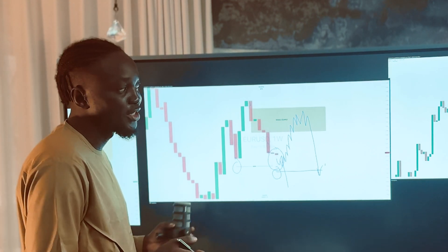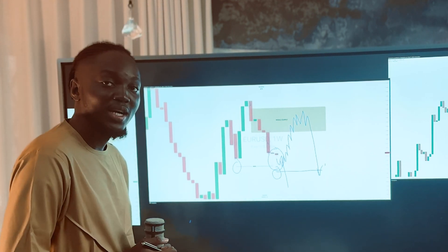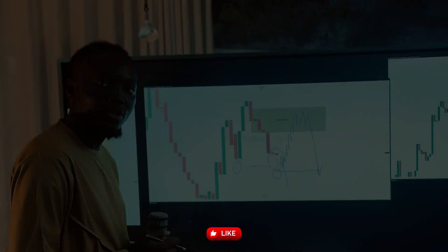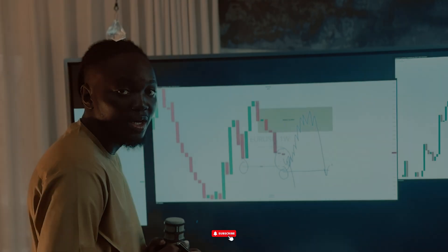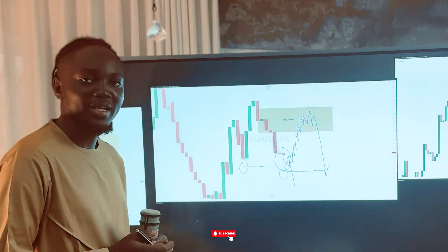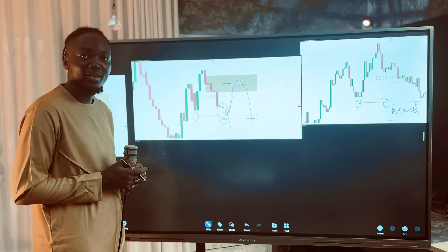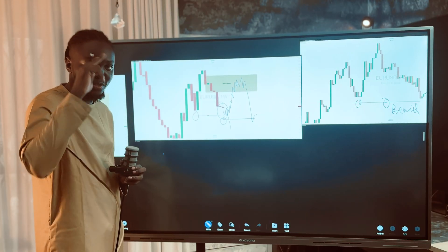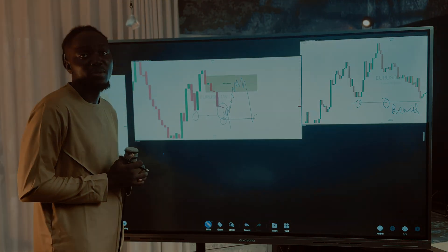I believe you guys enjoyed the video and have learned a lot. Comment below how this structural analysis video has helped you to see the market better. I will see you guys on the profitable side. Bye.